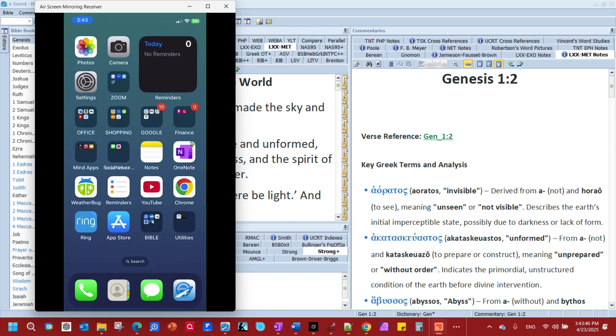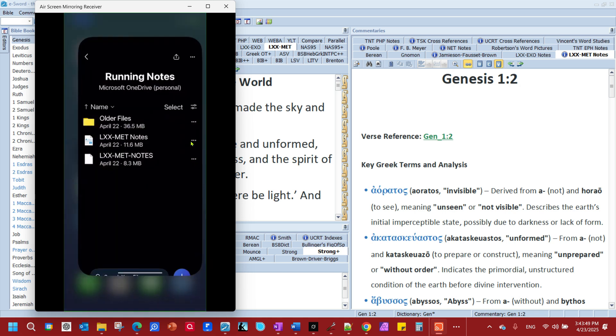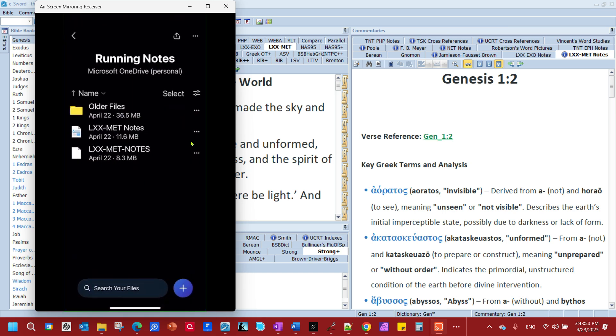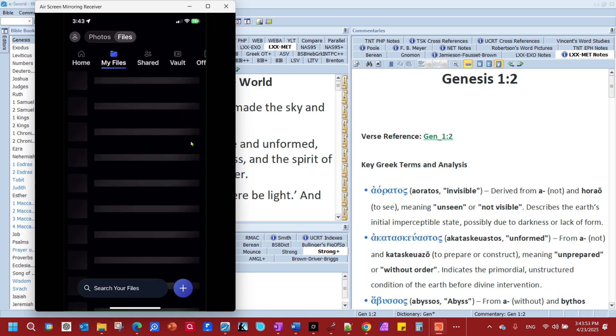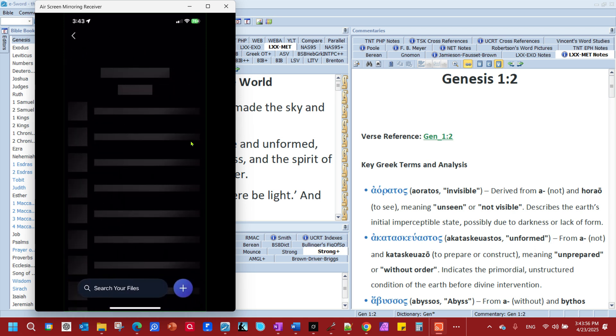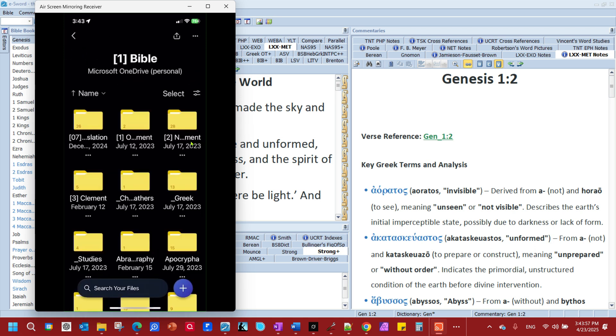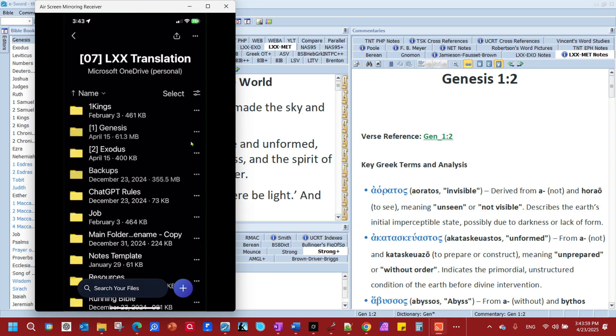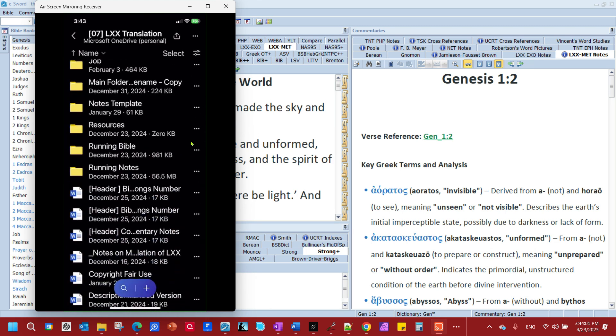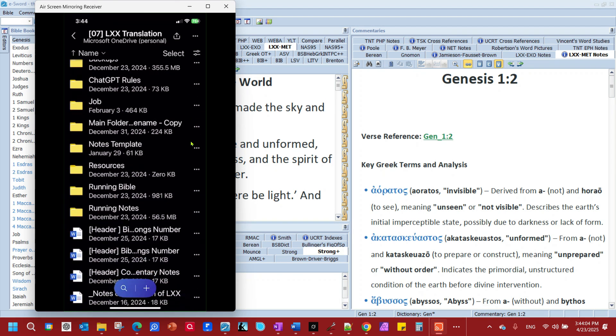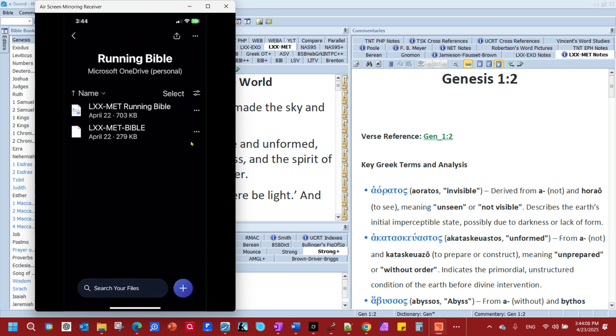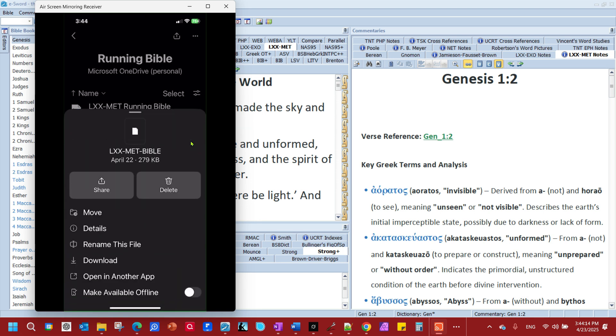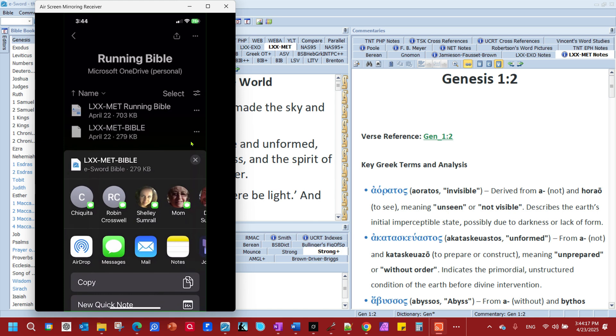I'm going to go to OneDrive here. And I'm going to go to where I have my files at. I'm going to install the Bible first. So, you open up LXXMET Bible. Click Download. Watch what happens. This pops up for download.